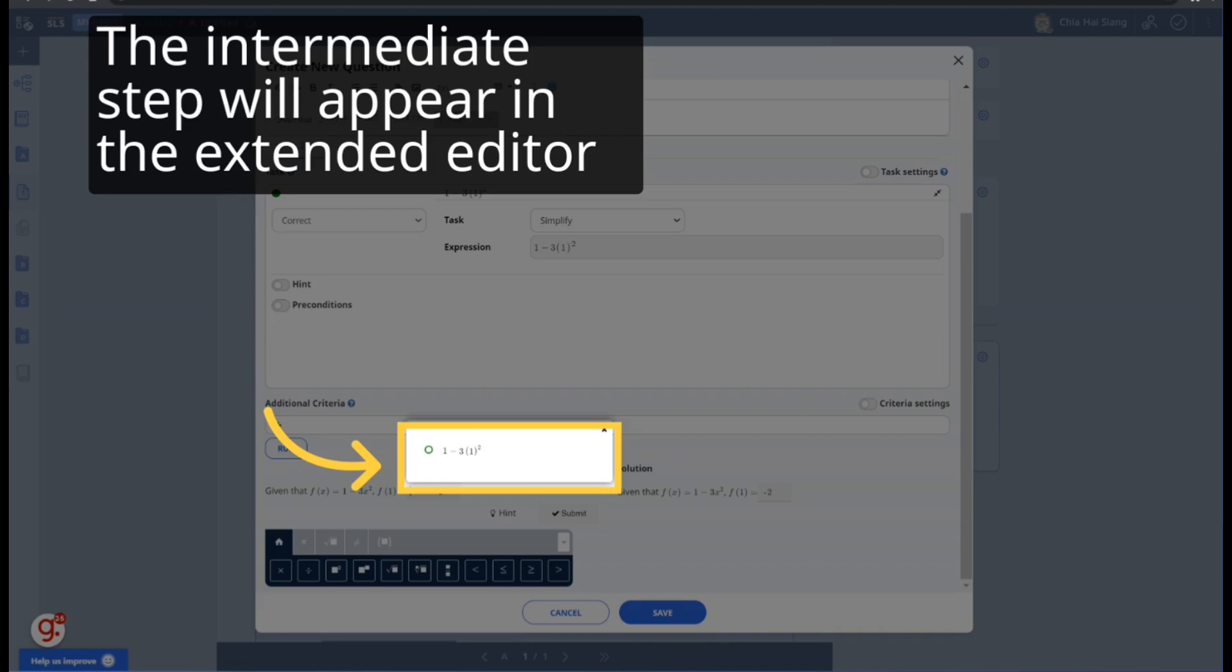Note that this is only possible if the intermediate step can be derived from the entered task. For example, FAMath will not know that this is a correct intermediate step if the Simplify expression is entered as minus 2.